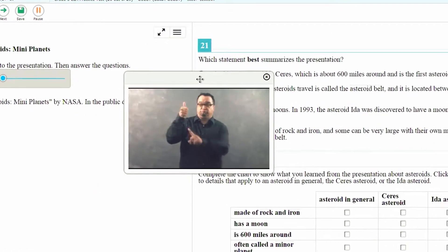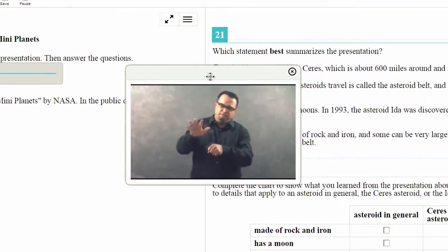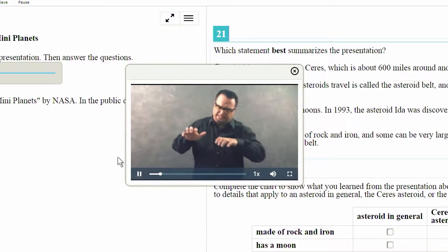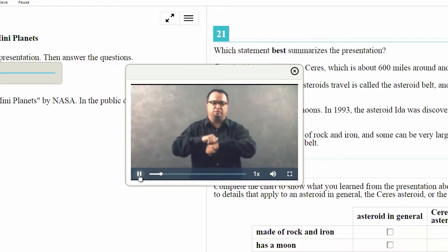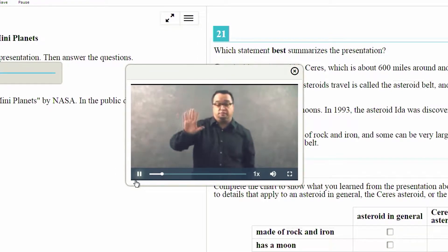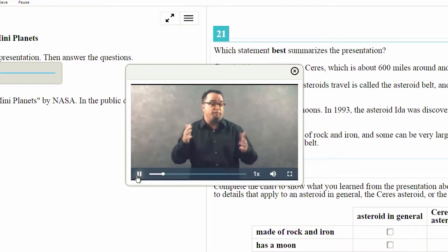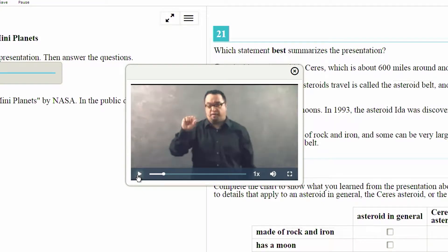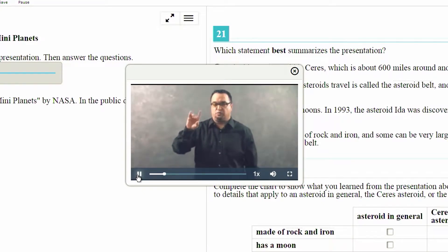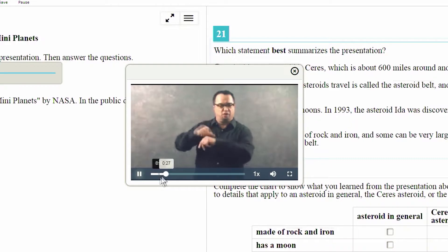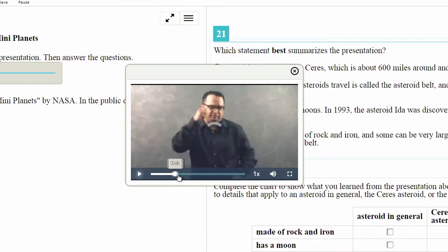You will notice at the bottom of the video screen there are various controls. You can play and pause the video. You can use the scrubber bar to advance and rewind the video.